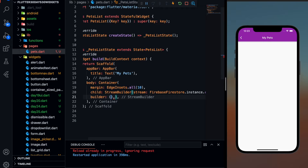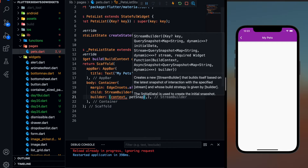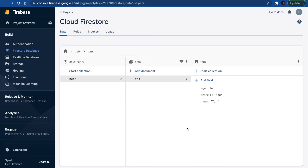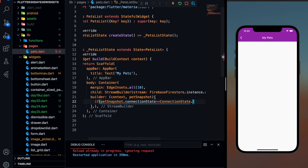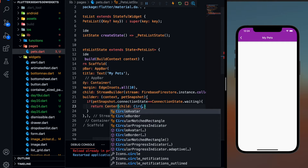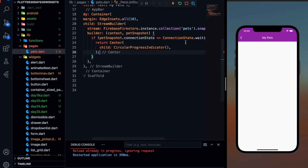Now you can define your builder and a snapshot — we can also call this snapshot as petSnapshot. So first of all we are going to check if my petSnapshot is in loading state, because it will go to the database and try to retrieve it, which may take some time. So I want to check if petSnapshot.connectionState is equal to ConnectionState.waiting — if so, return a CircularProgressIndicator.